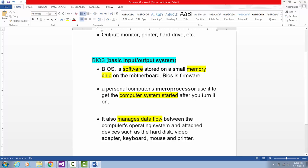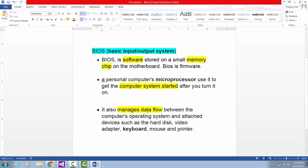BIOS functions provide not just access to the input-output of hardware devices. BIOS also allows your microprocessor to start your computer system. When you turn on your computer, your computer runs the BIOS program to prepare your computer to be used. BIOS functions manage data flow between your computer's operating system and attached devices such as hard disk, video adapters, keyboard, mouse, printers, and monitors.